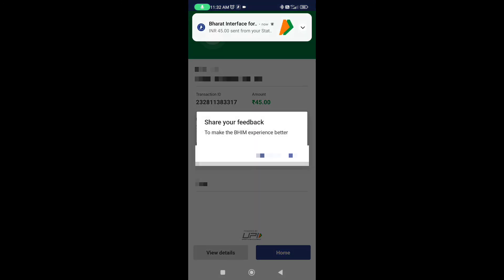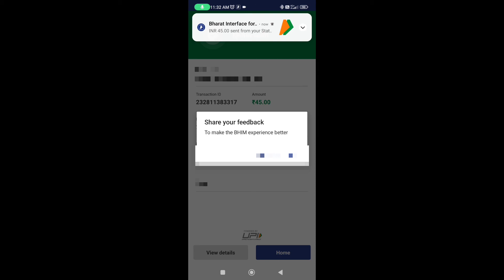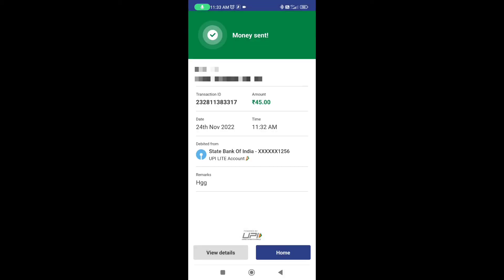It's done. The payment is completed directly without a UPI PIN. You can use UPI Lite in this simple way. You can pay easily at any place. I hope you found this information helpful. Please like and share the video, subscribe, and don't forget to subscribe. Take care, bye bye.